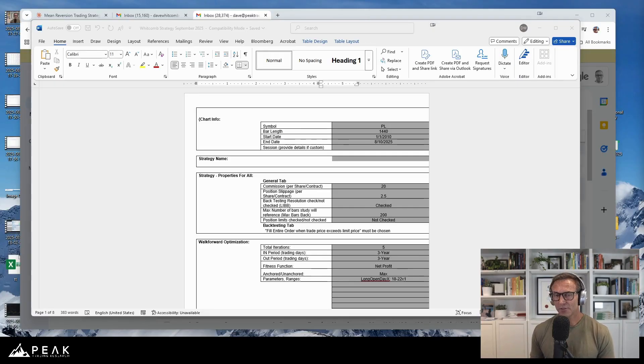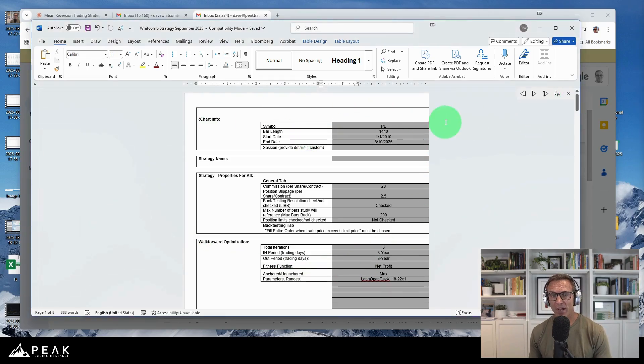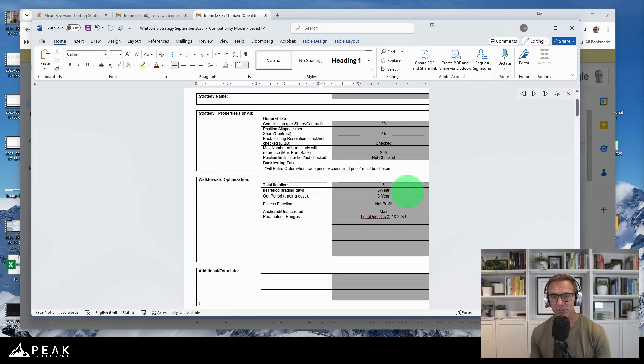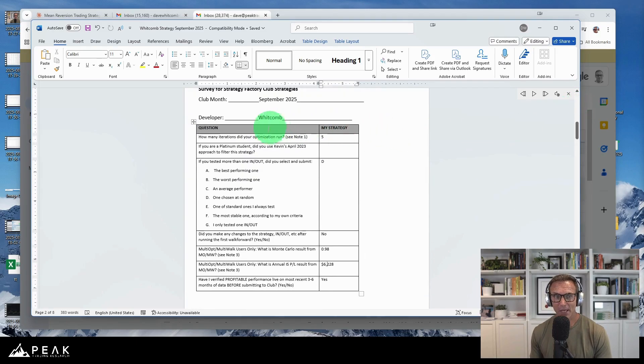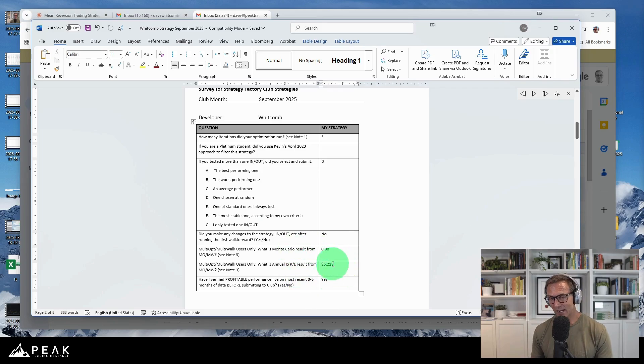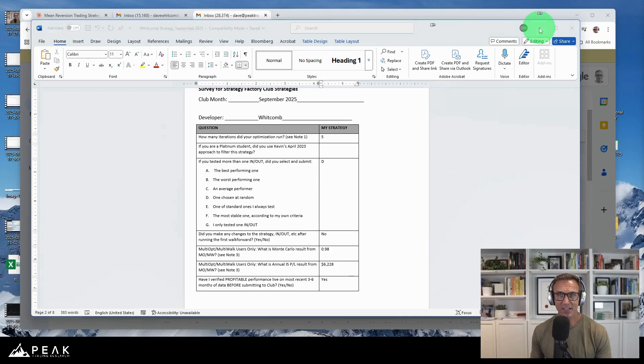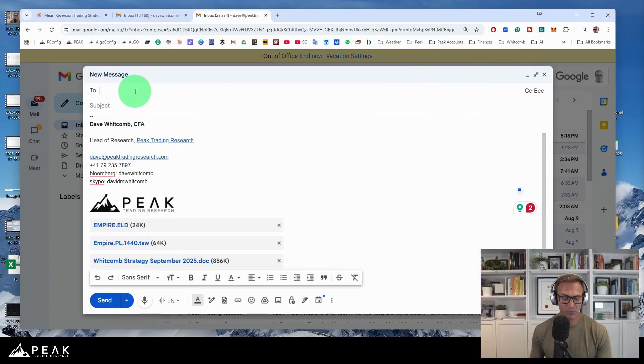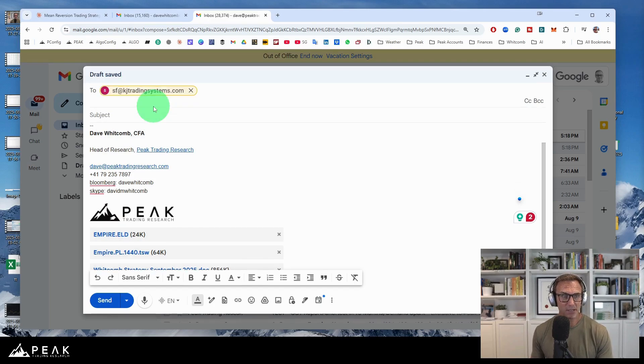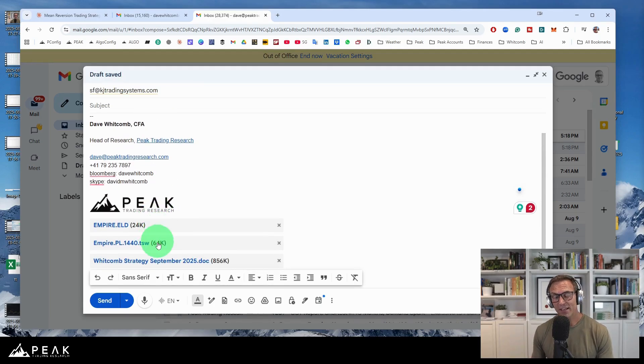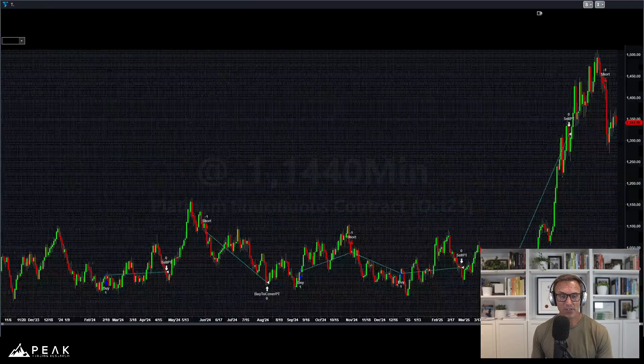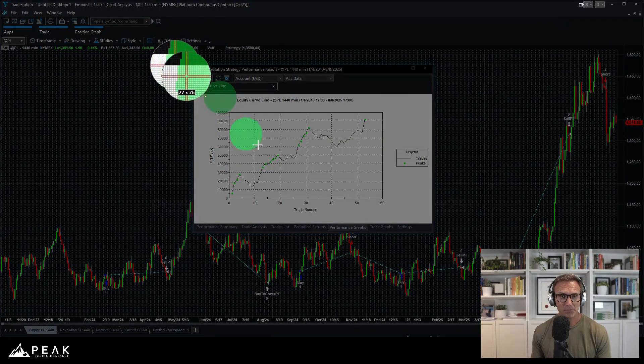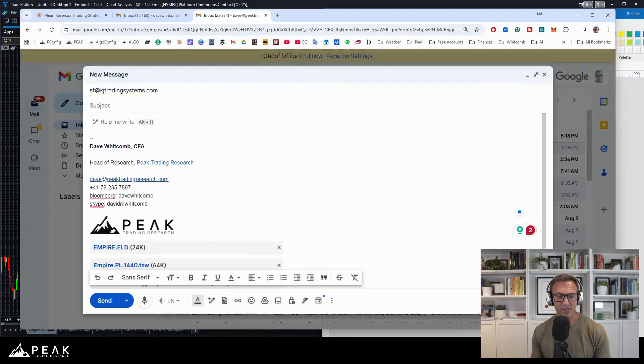All right. I have now filled out the worksheet that Kevin requires for the entry into the club. There's my details. It's a platinum strategy, 1440-minute bar chart, three-year, three-year, next optimization date, way out in 2027. And there are the details which I took from MultiWalk. These are how Kevin comes up with the threshold above which the strategy has to perform to pass the club. So I have put those into the body of this email along with the ELD file and the workspace. I also need to, before I forget, I need to grab the equity curve.